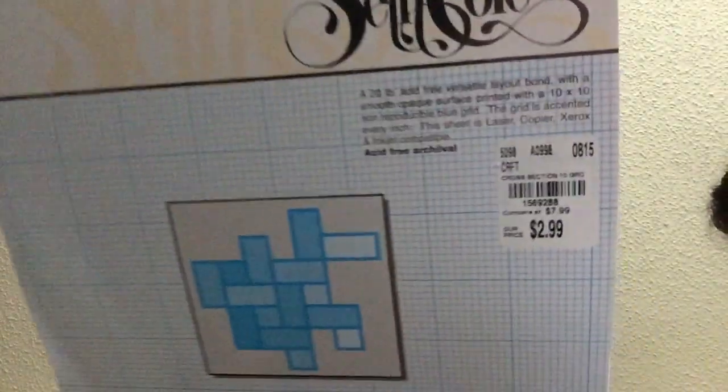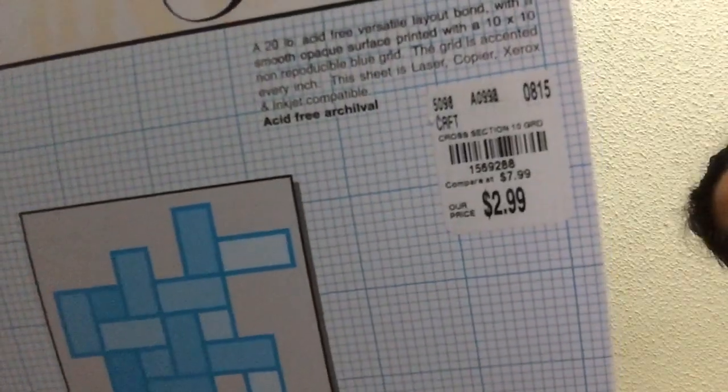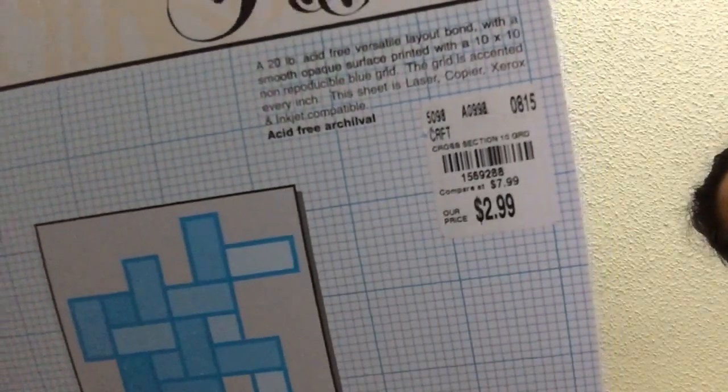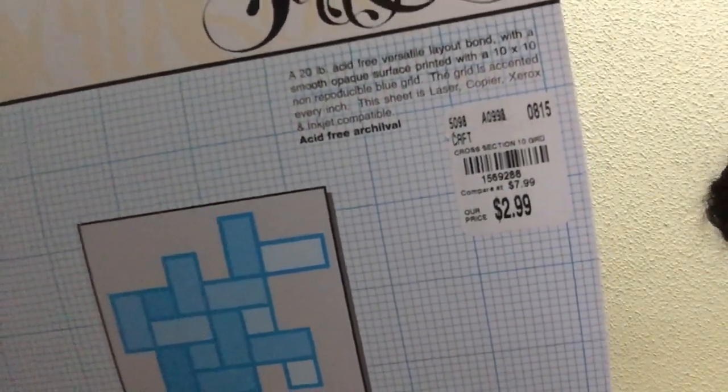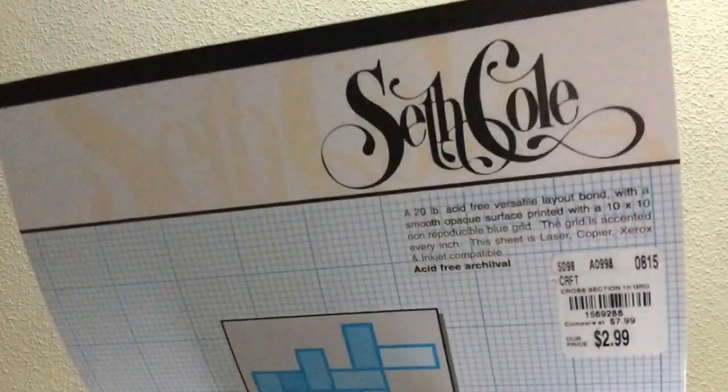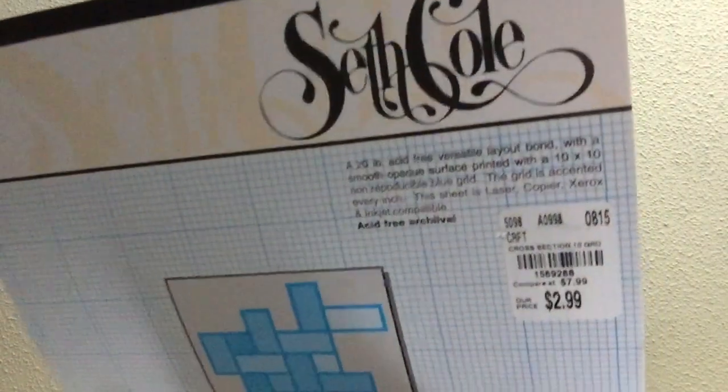I did buy some grid paper, which I've been looking for, without the holes to make some fedore notebooks with the grids. And this is from Seth Cole. These are eight and a half by 11 and it's 20 pound paper. So I got a couple of those.